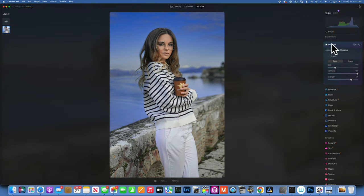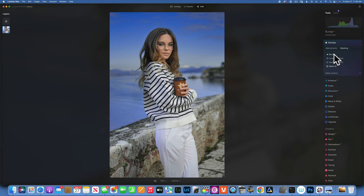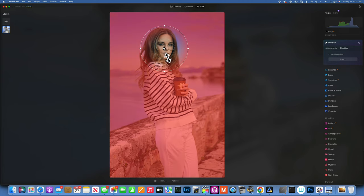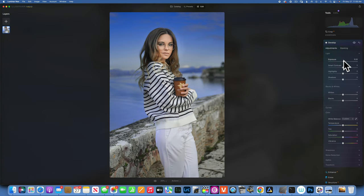Let's try radial gradient. Radial gradient is great for brightening a face — just drag from the center and the effect applies to the background. But if you invert it using the invert mask option, it now only affects the face. You can then increase exposure or whatever you need. Radial gradient is a great choice because it has built-in feathering, giving a more natural result than just using a brush.